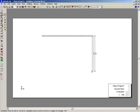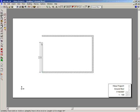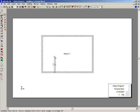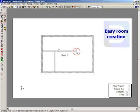To start off with, I'm going to draw my walls within the plan view. Firstly, I place the exterior walls and then the interior walls to create the rooms.